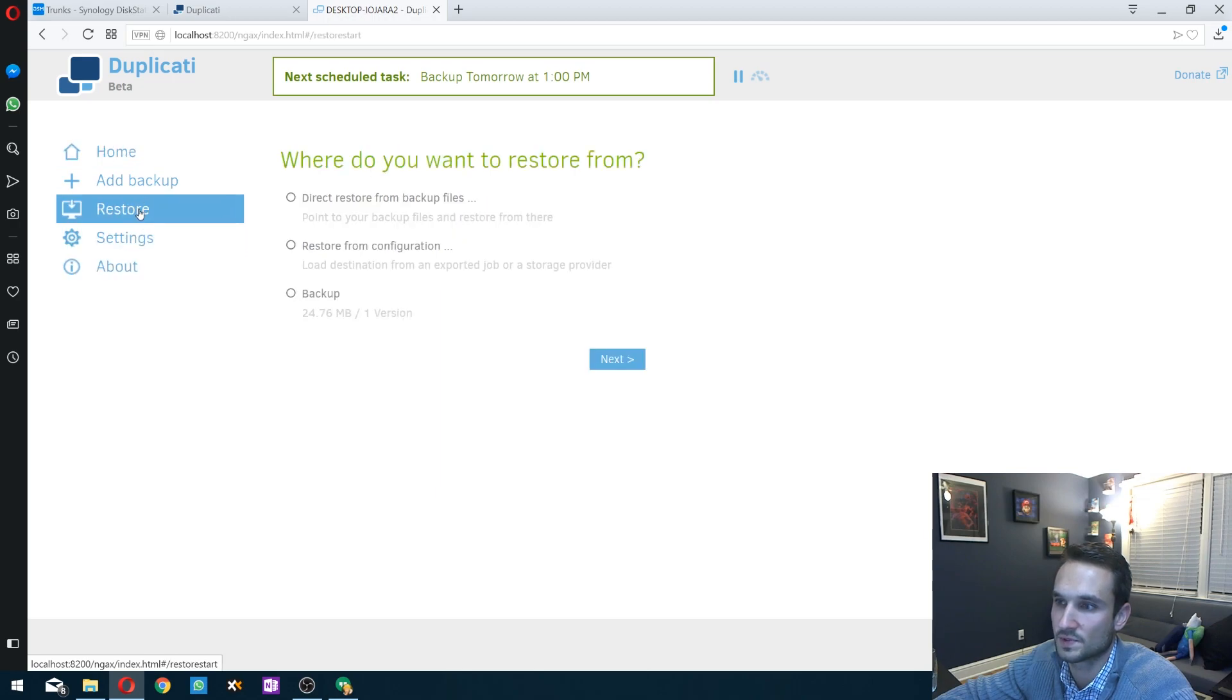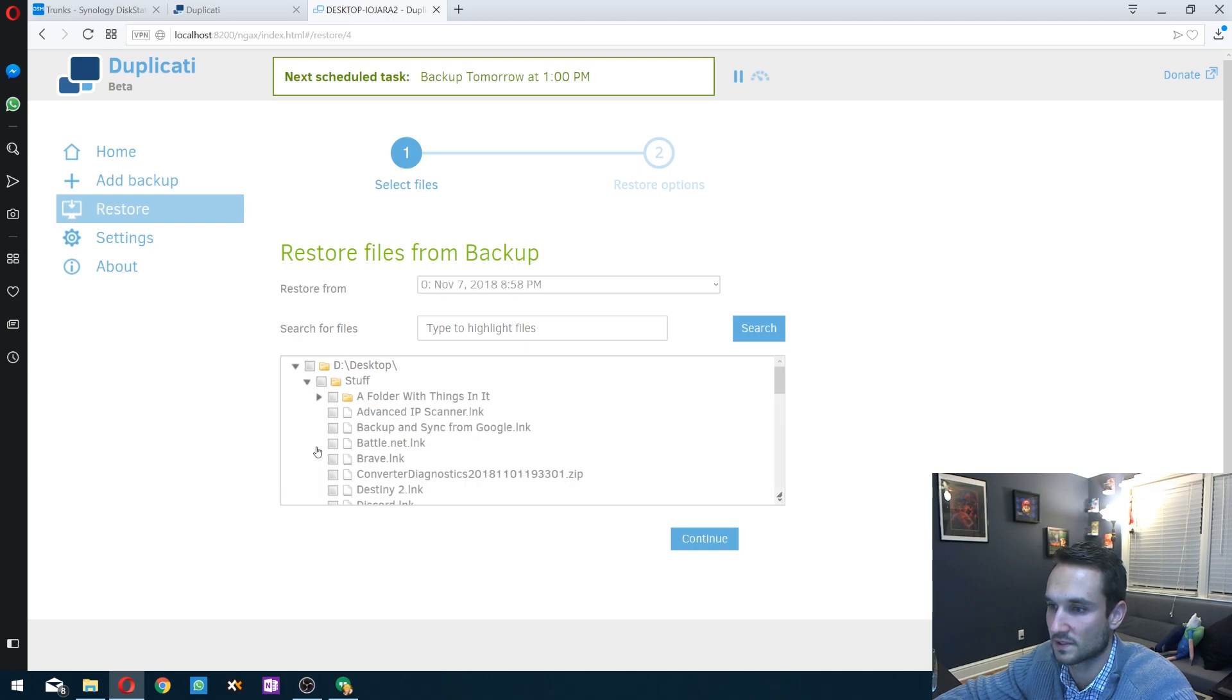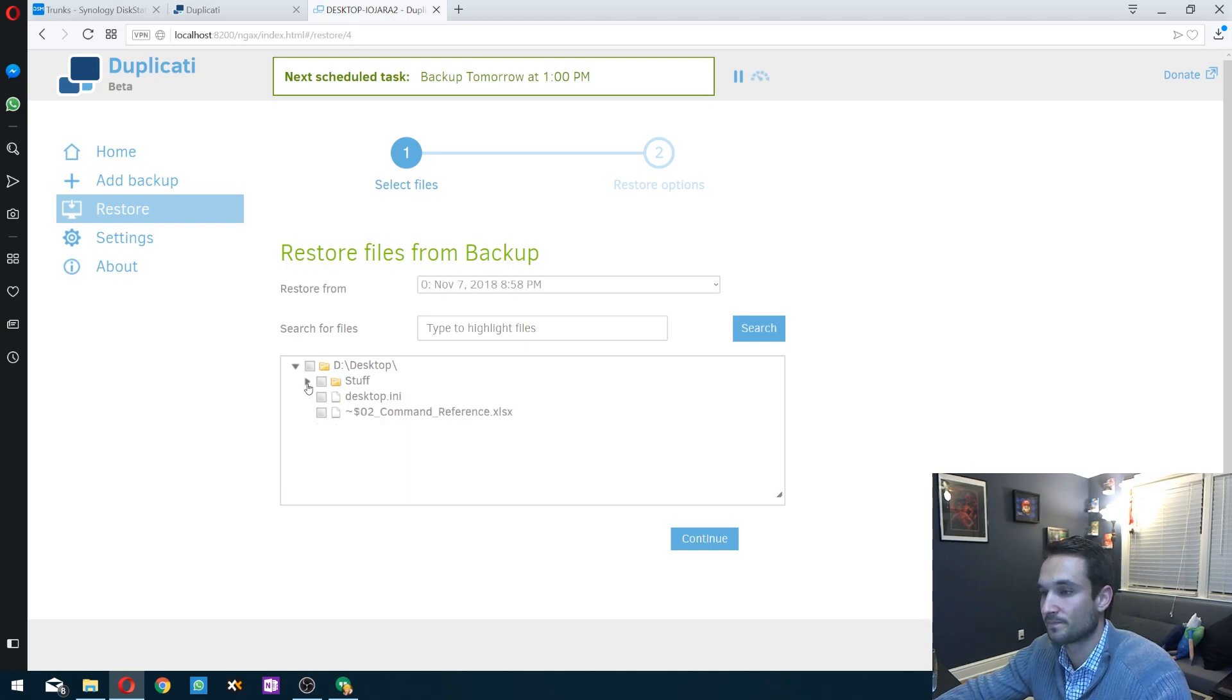So we can go to restore. Backup right here. And we can just see that all my stuff is here. And that's it.